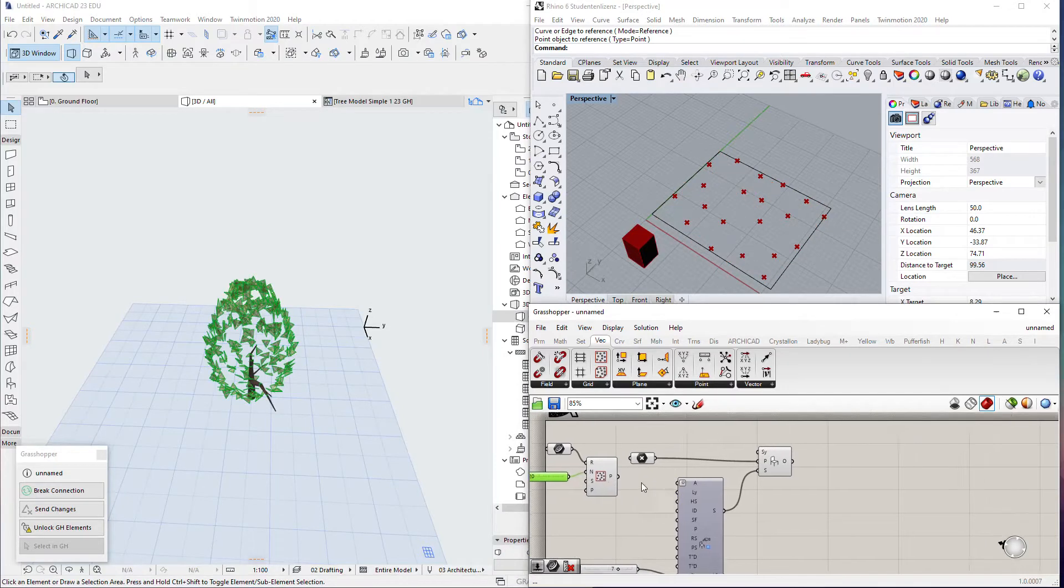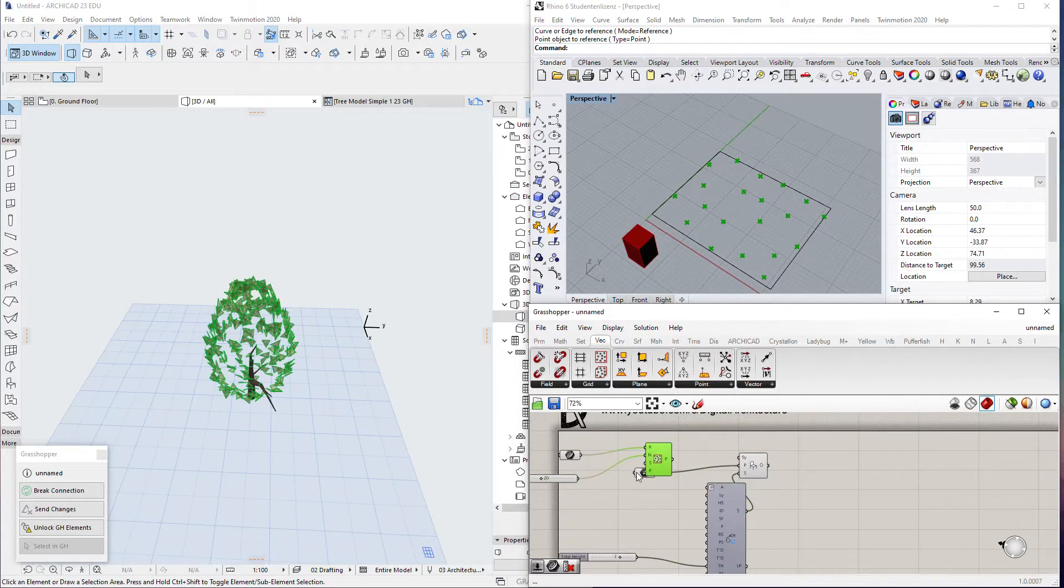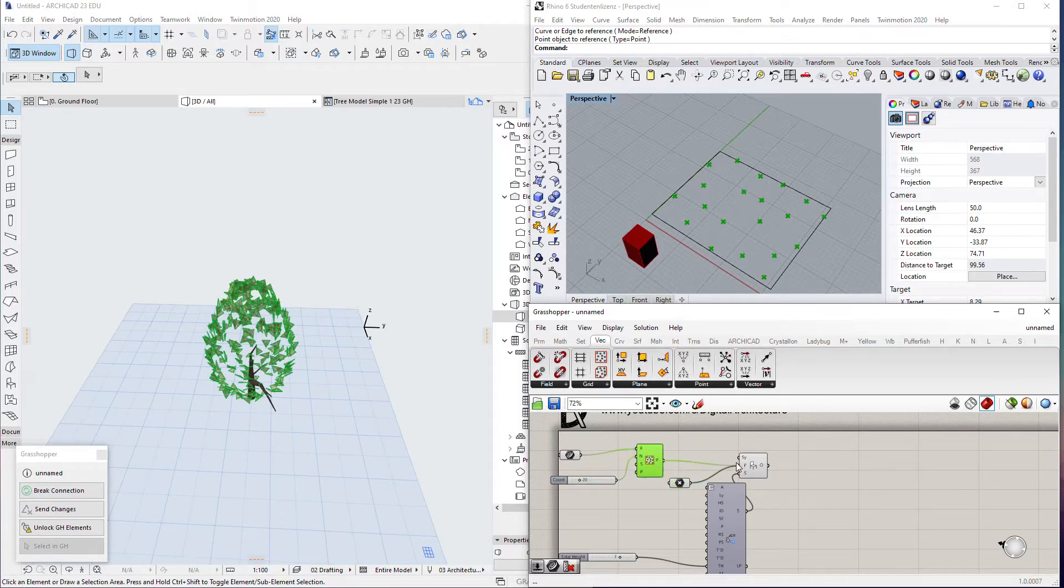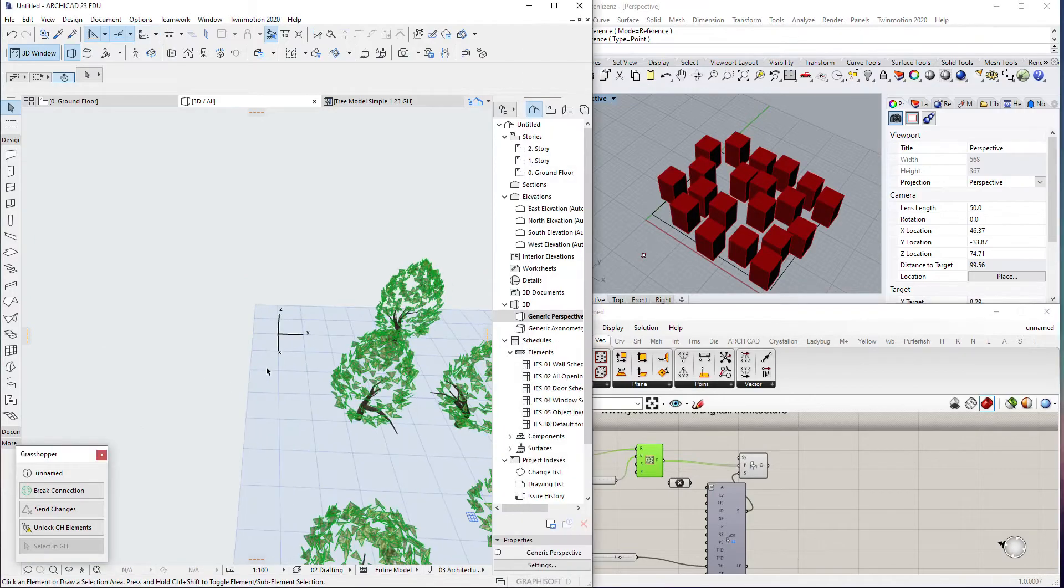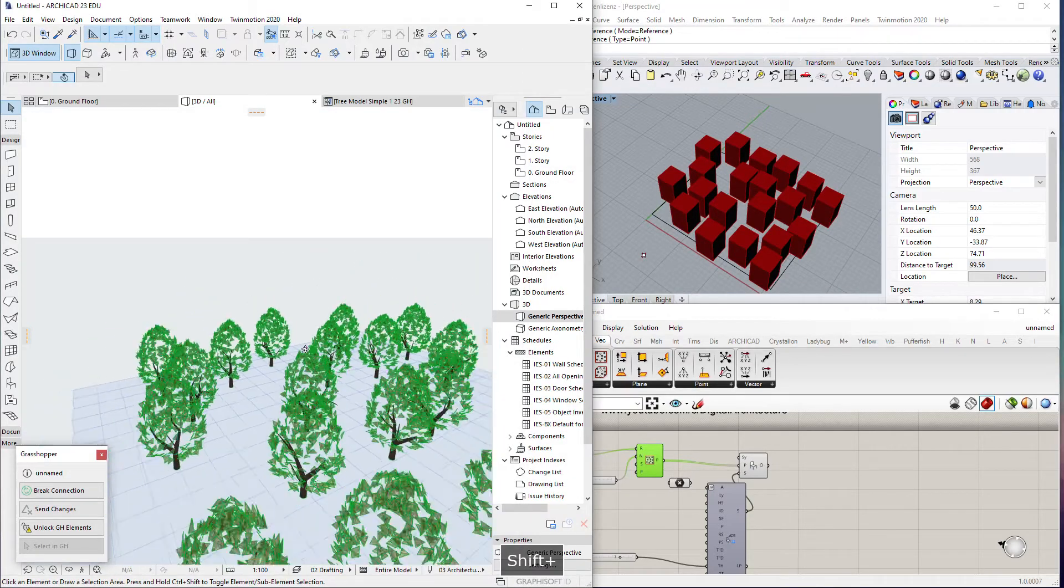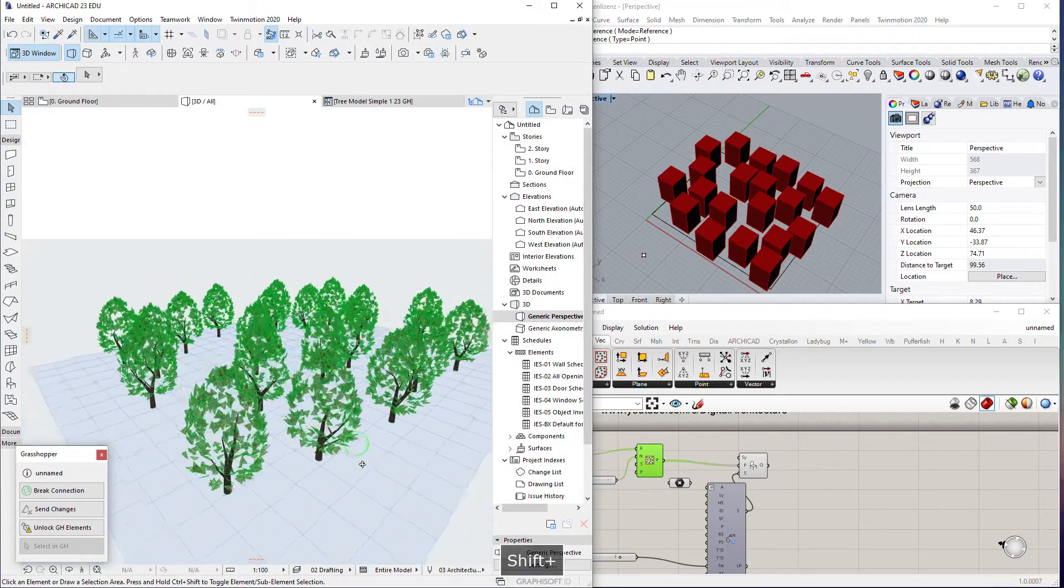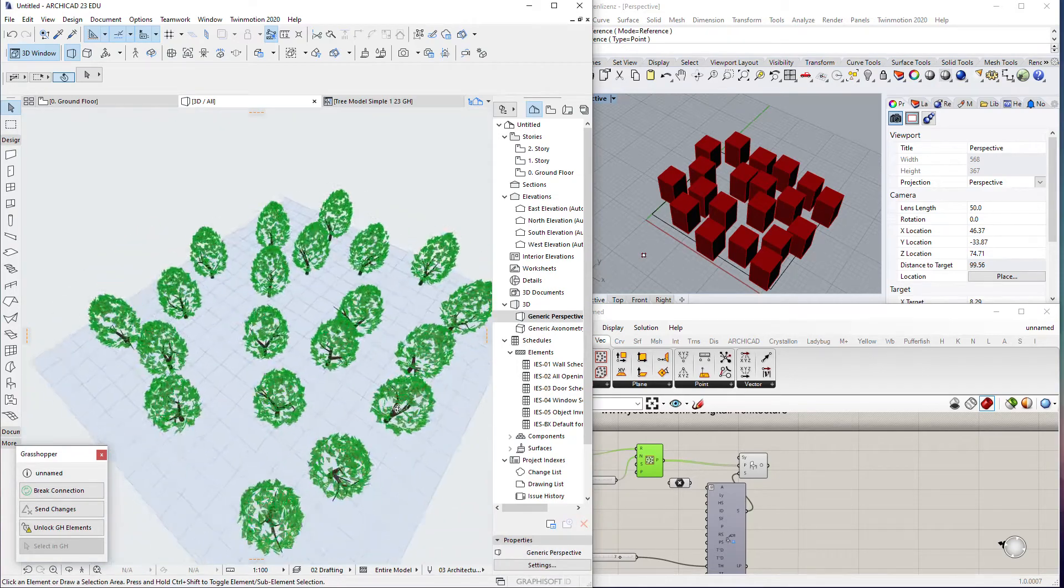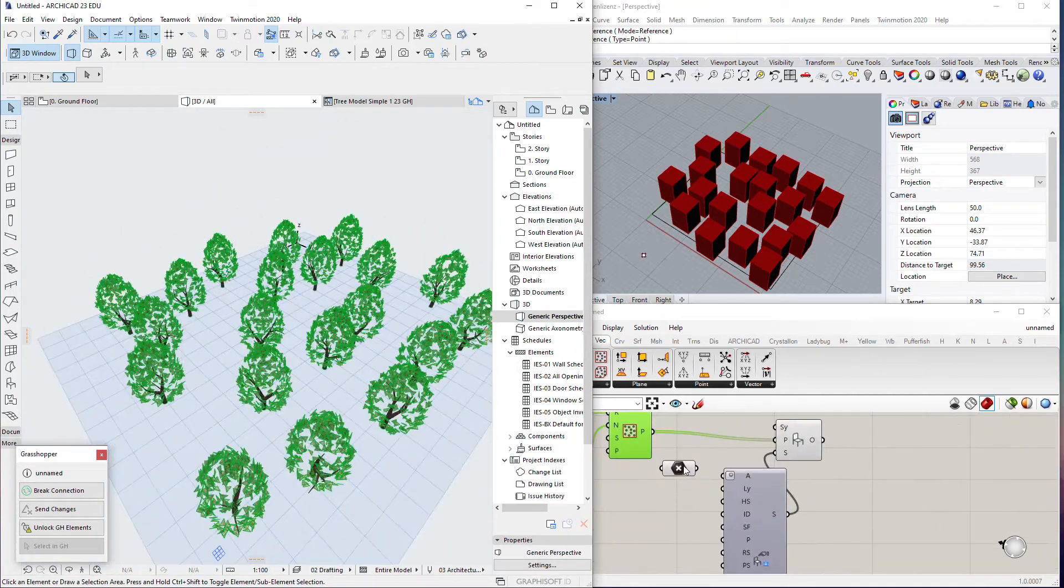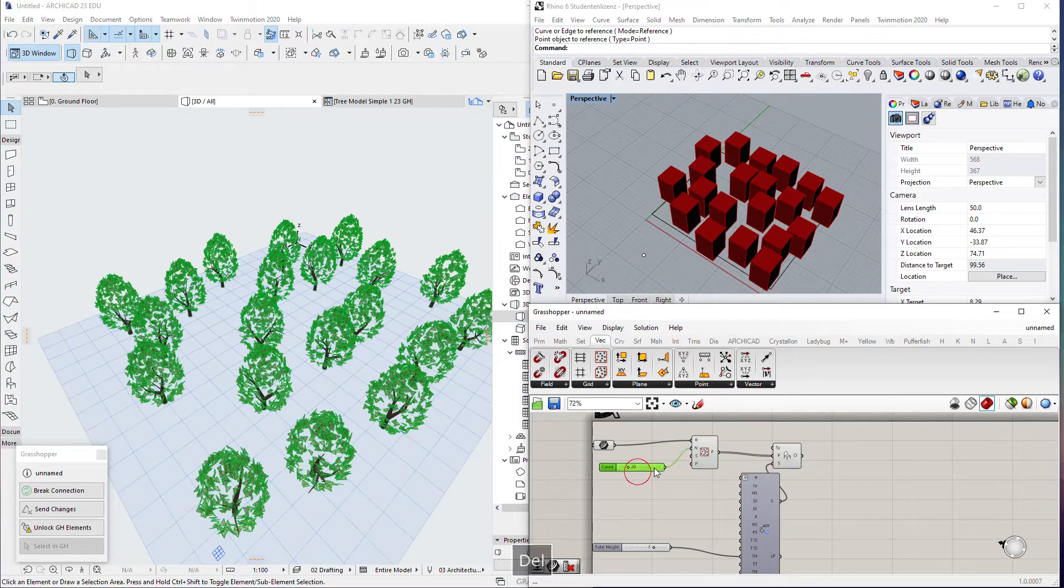So I have this polyline. I will make random points on this region and control the number like 20. Now if I add these points, let's modify this point instead of one point with like 20 points. Now I have multiple trees.